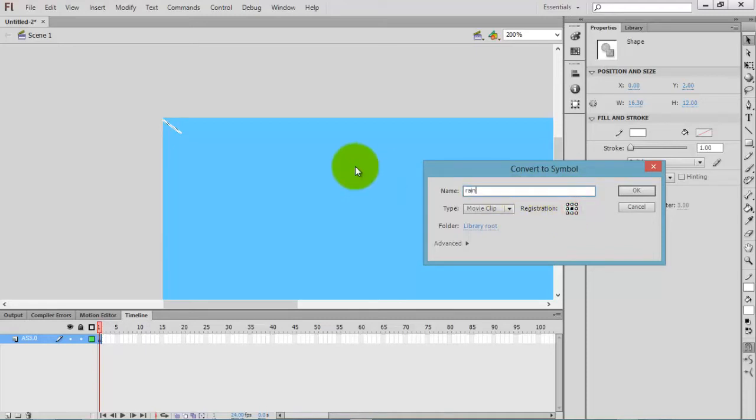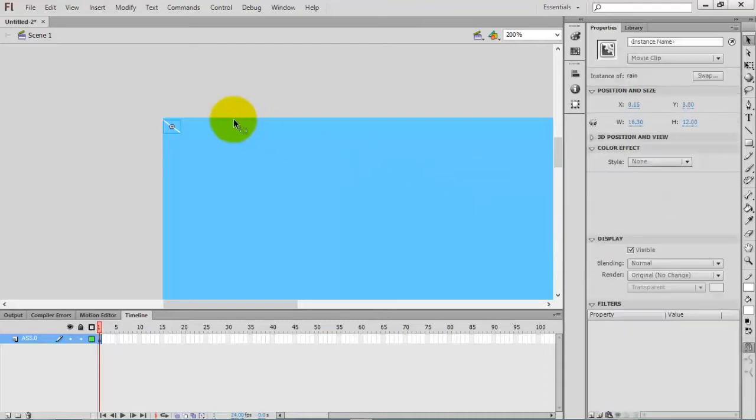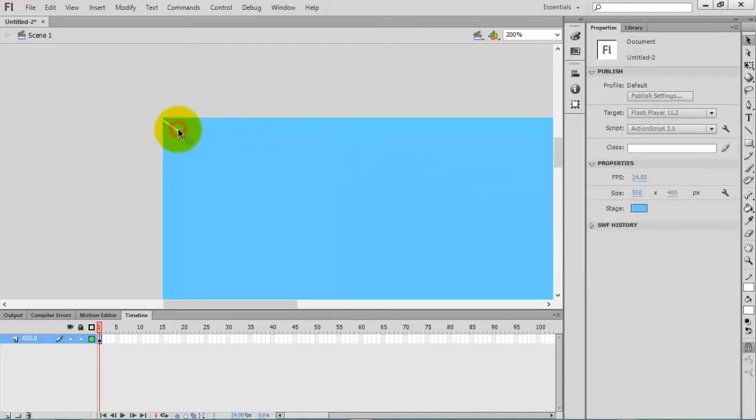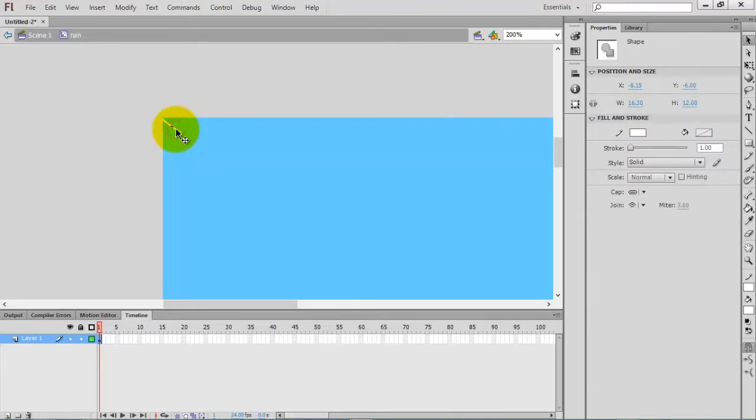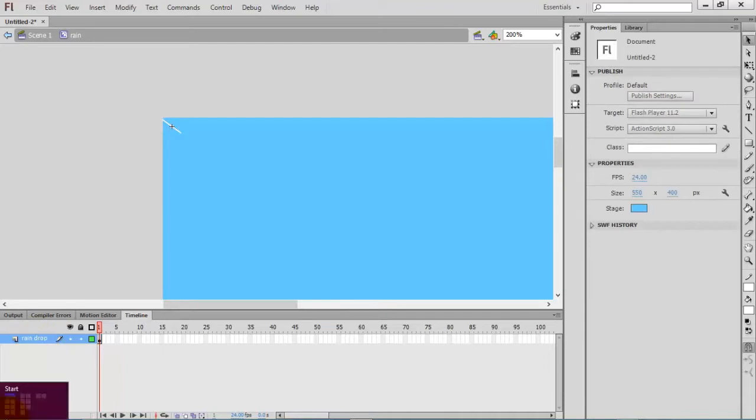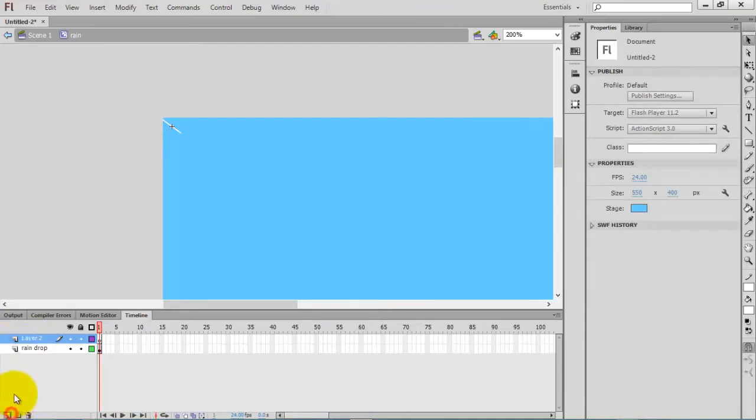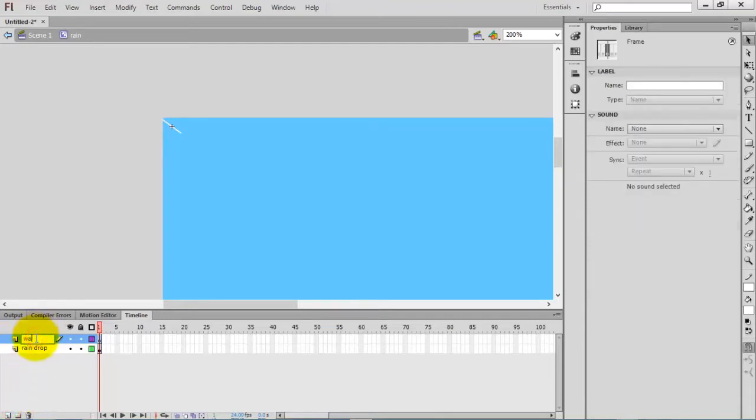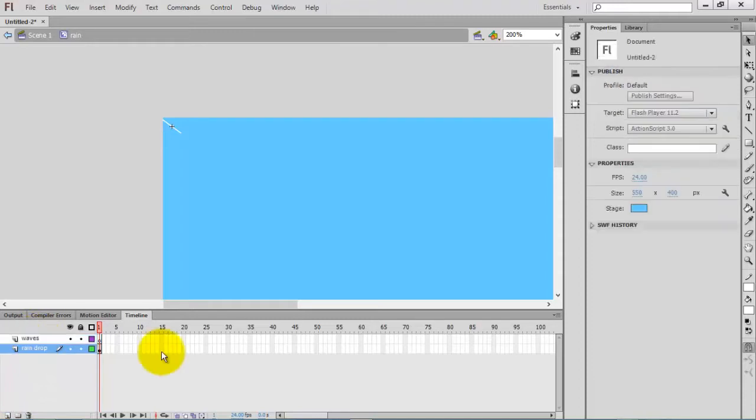Rain. Double-click and go inside the movie clip. Now I am inside the rain movie clip. Name the layer as rain drop and create one more layer and name it as waves.